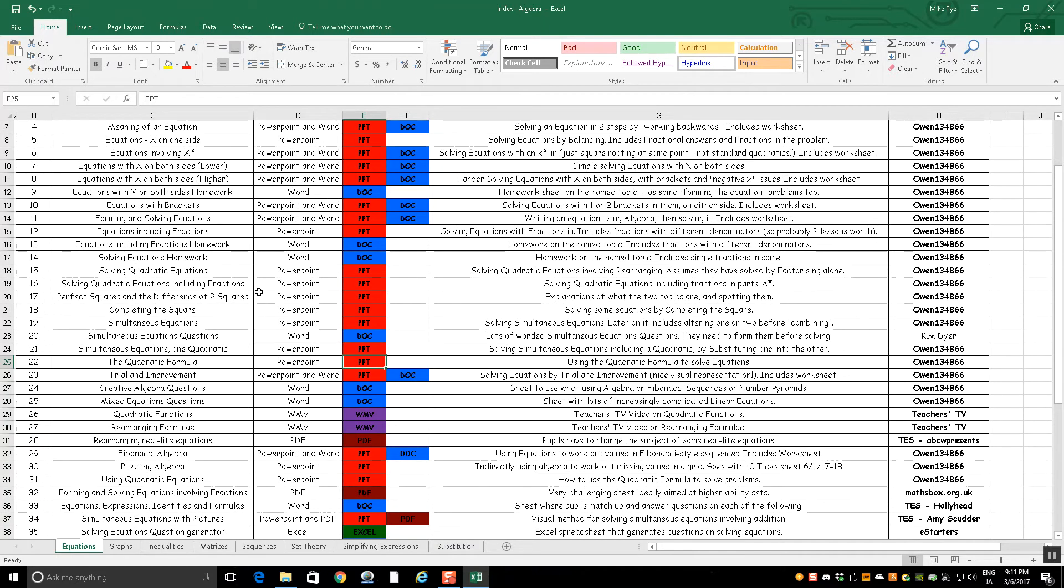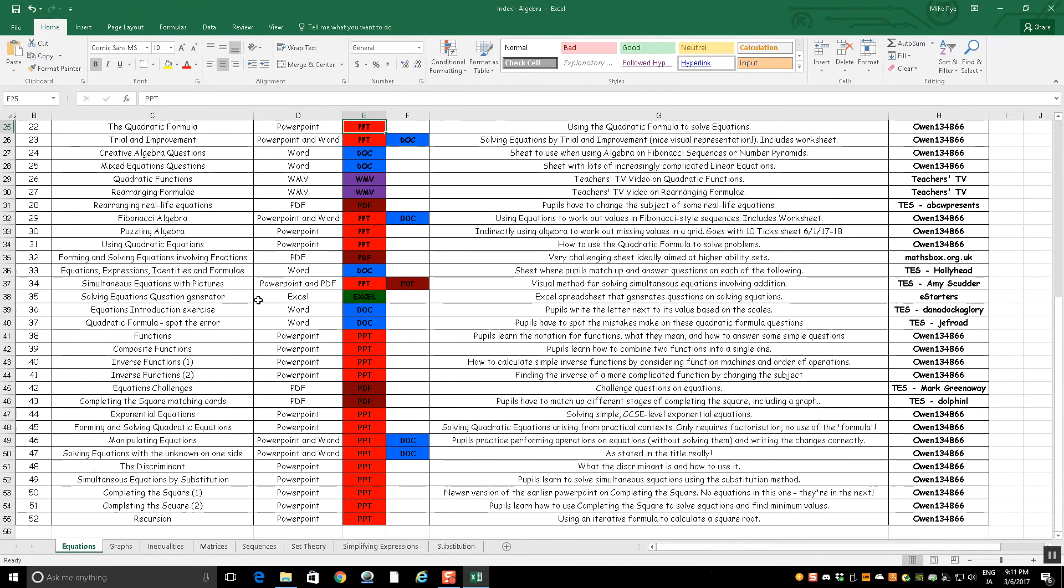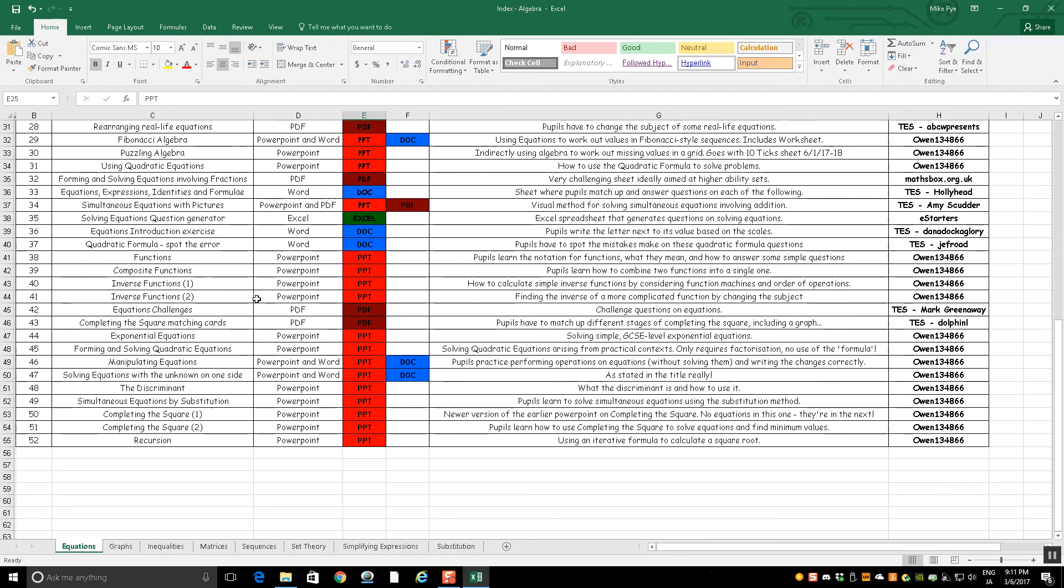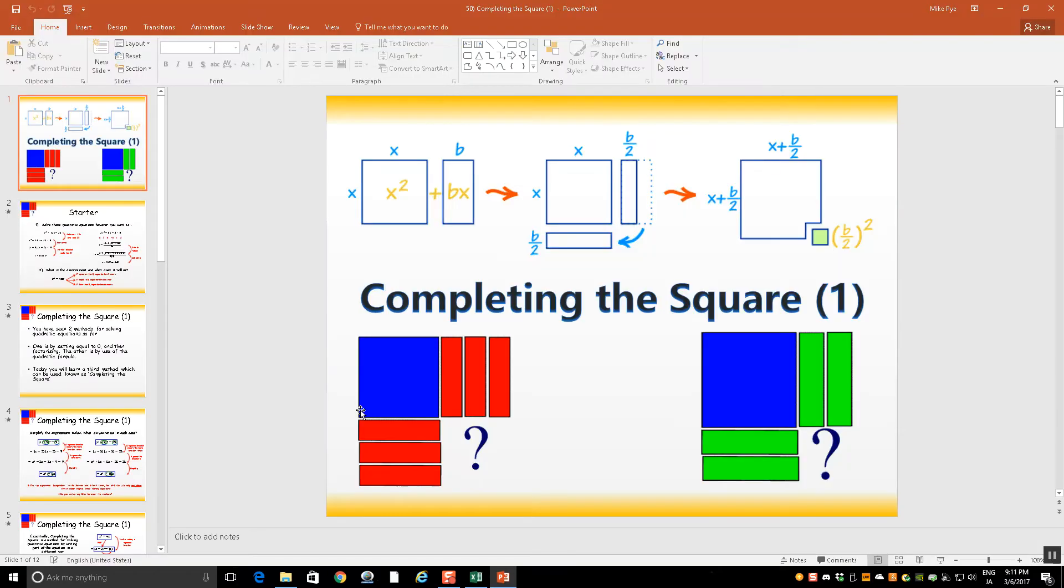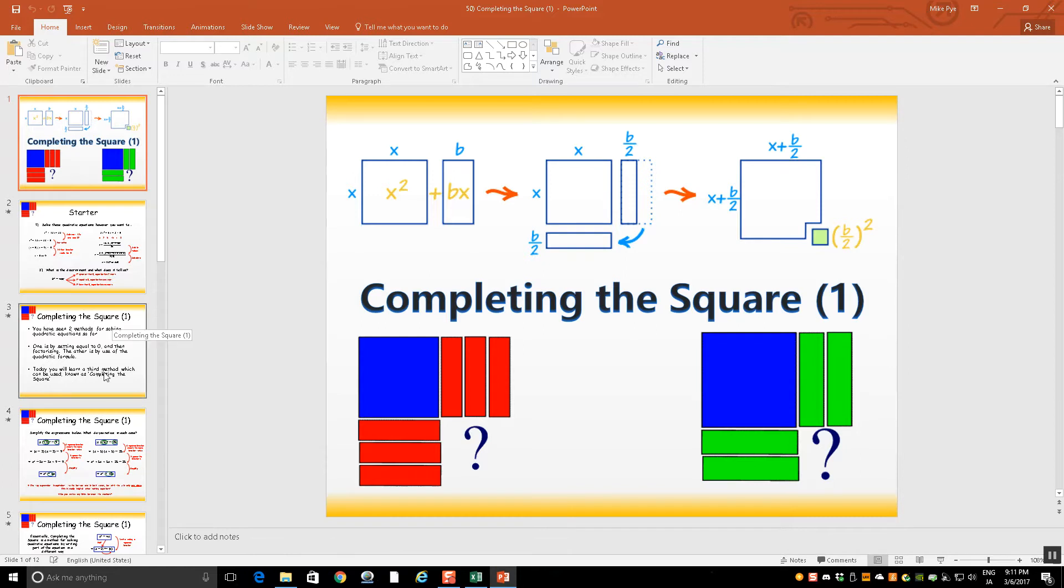Maybe I'll pick something at random, like completing the square. This is the first lesson on completing the square. If I then click this here, it actually takes you straight to the presentation that is in that folder. So you don't need to look through the folder. You can look through the index and open everything through there. So this lesson on completing the square.